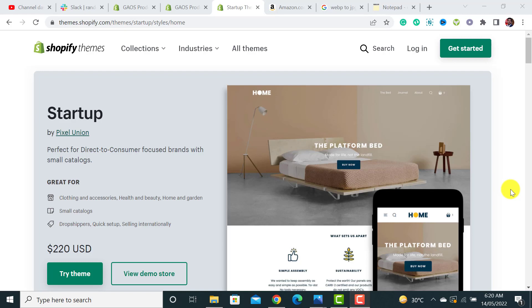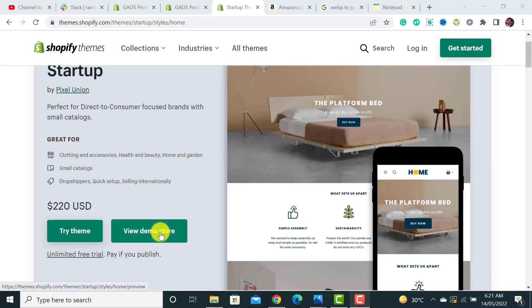Welcome back to Ecom Ranks. In this video I will show you the best one-product Shopify theme. The theme is called the Startup Shopify theme — it's perfect for direct-to-consumer focused brands with small catalogs. If you have a small number of products or a single product, then this is the best theme. I will guide you on how to customize it.